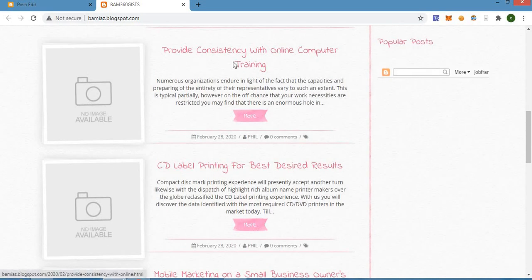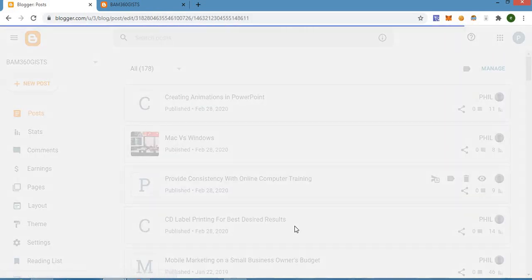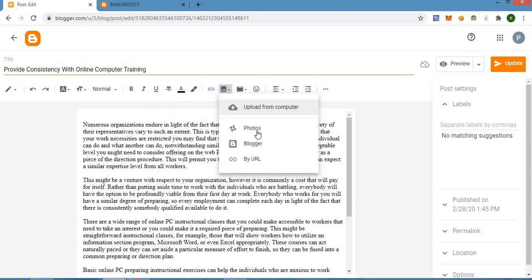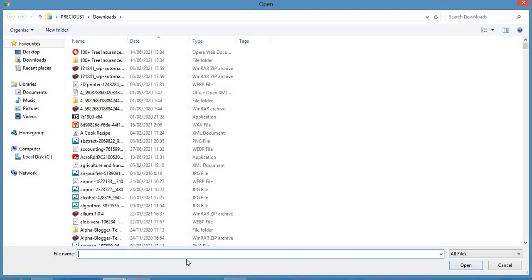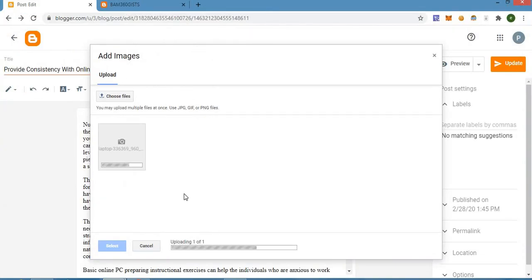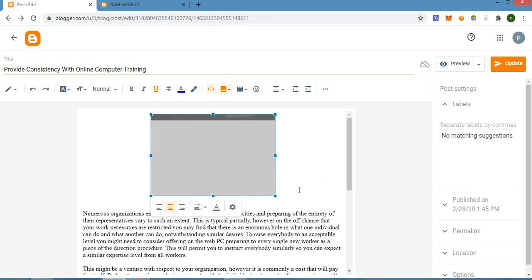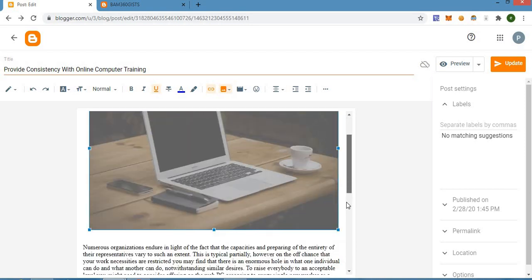Now let's pick this one — 'Provide Consistency with Online Computer Training.' Let's add photos to this particular post. As I said, I normally use the large or extra large option, so I'll make use of the extra large. Let's also add another photo too.